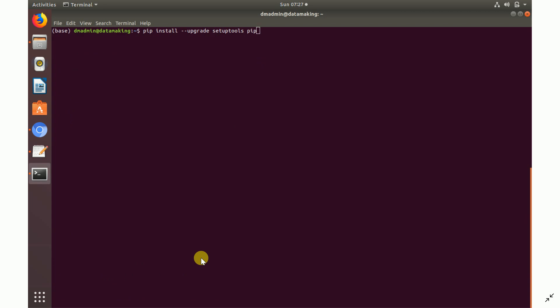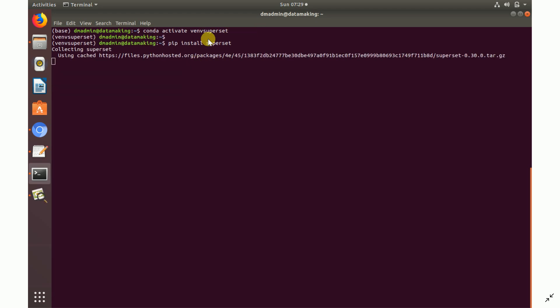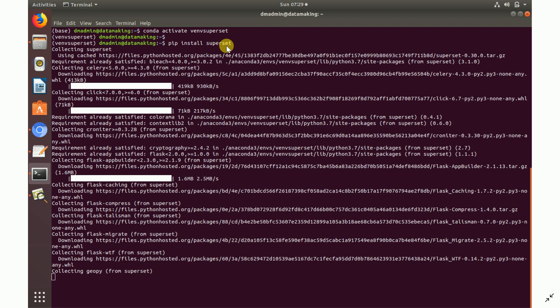Activate the virtual environment. Once you're inside it, you can optionally upgrade pip. After upgrading, it's time to install Superset — run `pip install superset`. It will install all the Superset libraries, packages, and dependency packages.